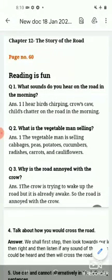Good morning students. Today we will do the question answer of English class 3, lesson 12, 'The Story of the Road'. Let's start from Reading is Fun.